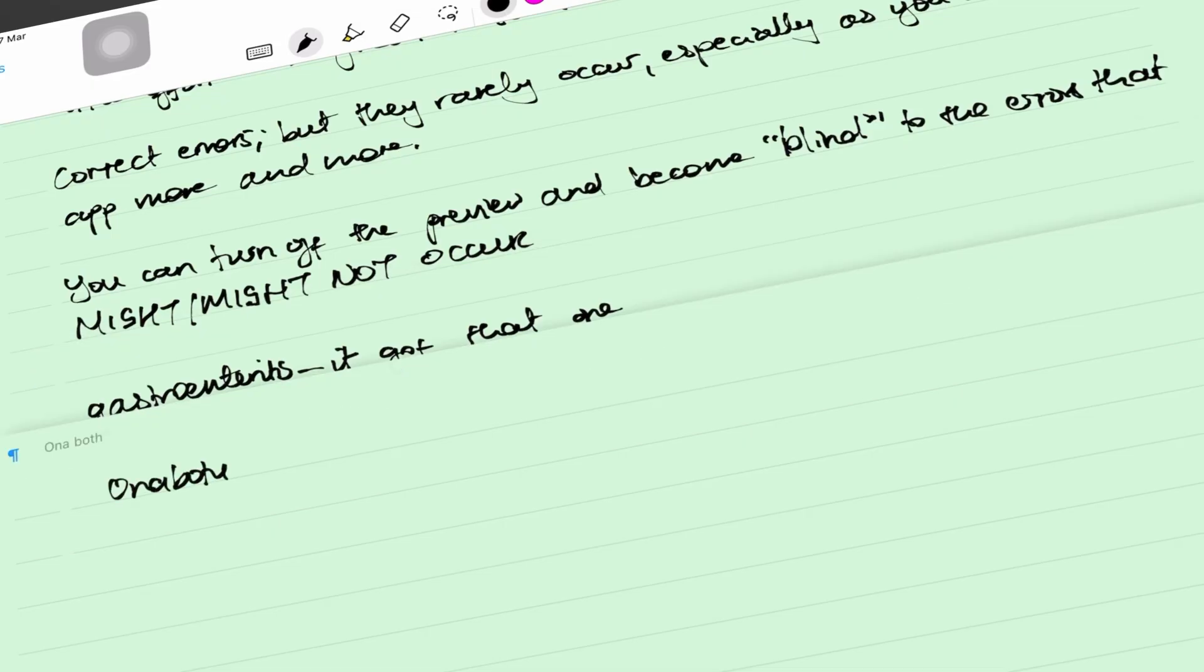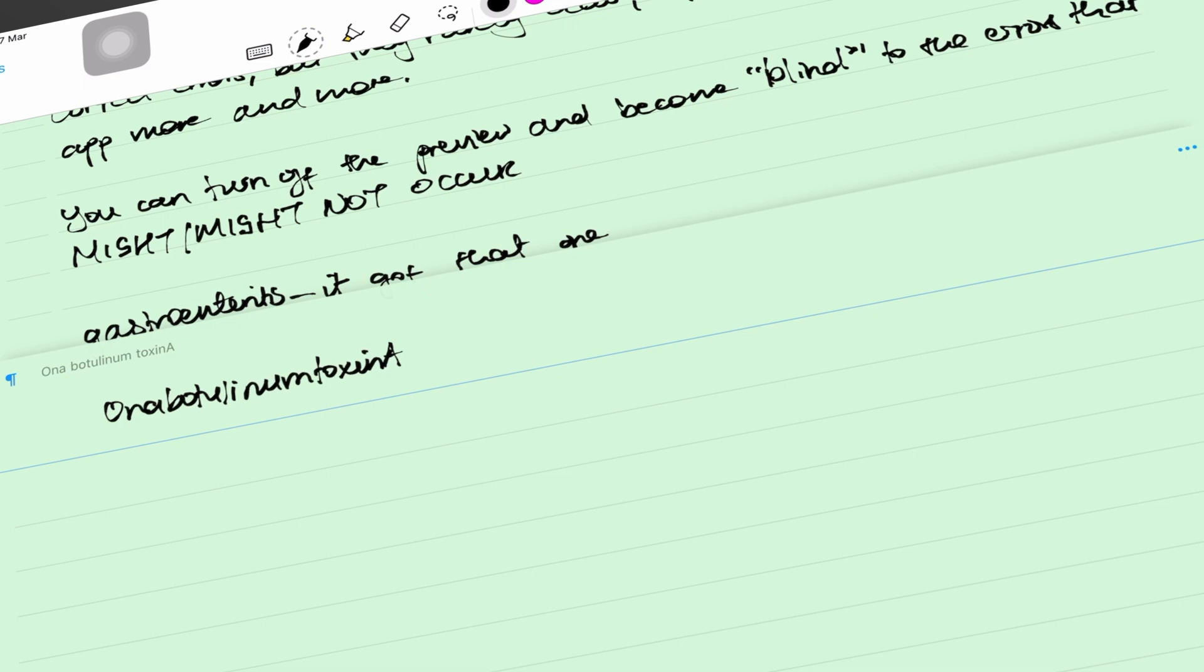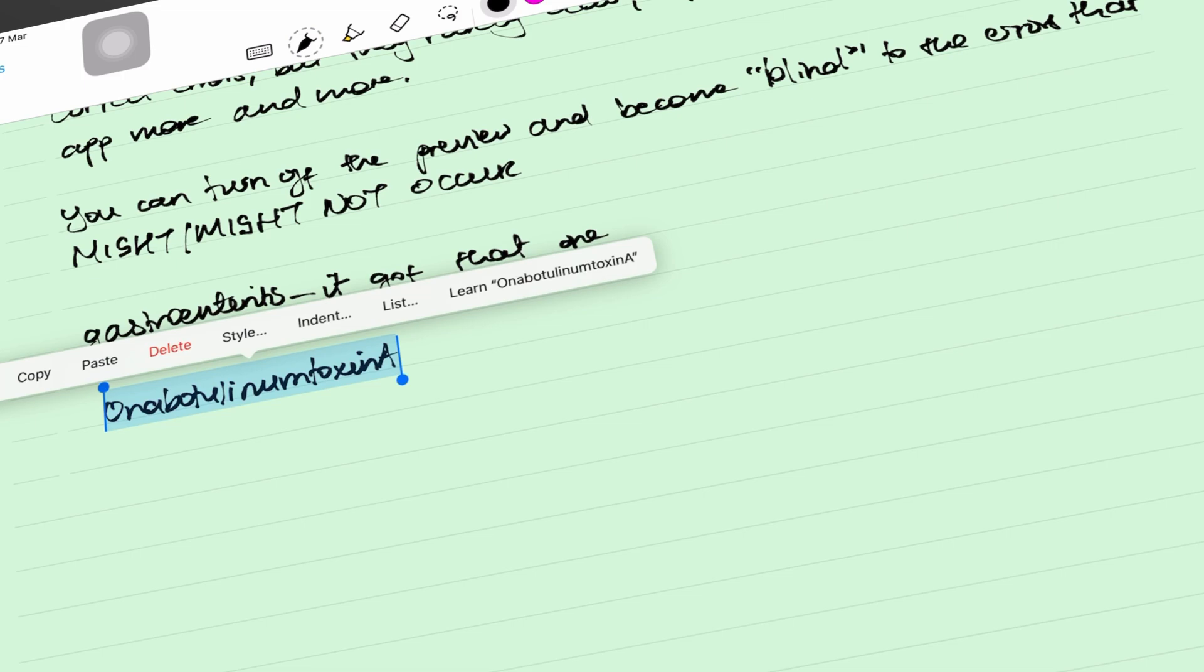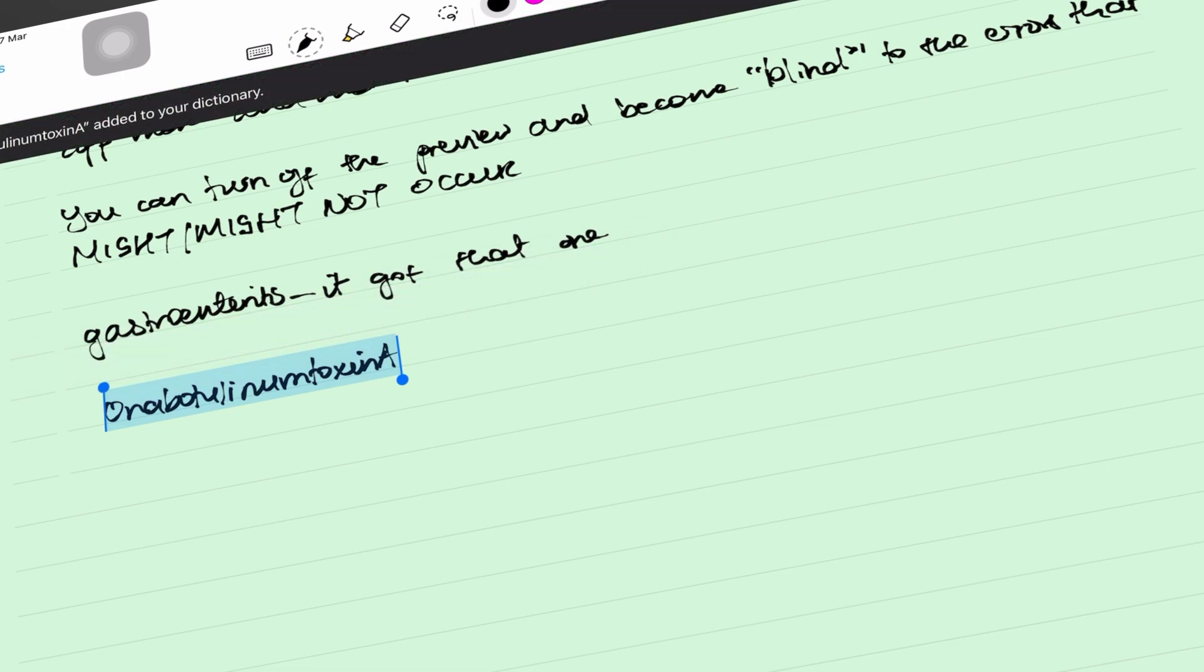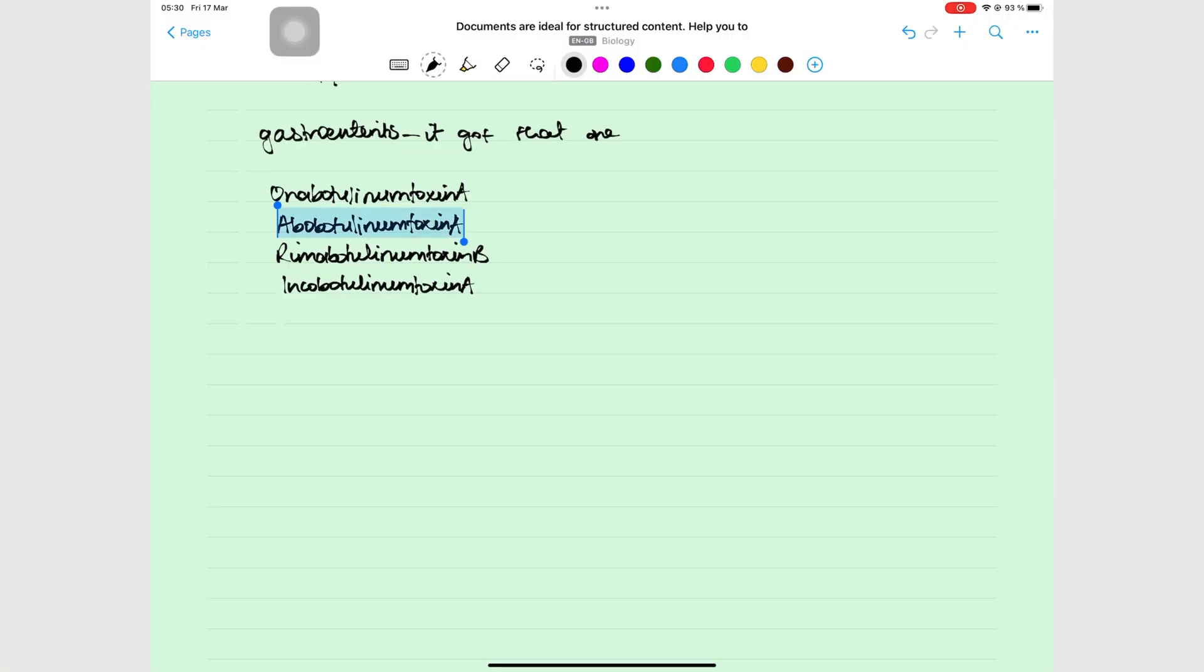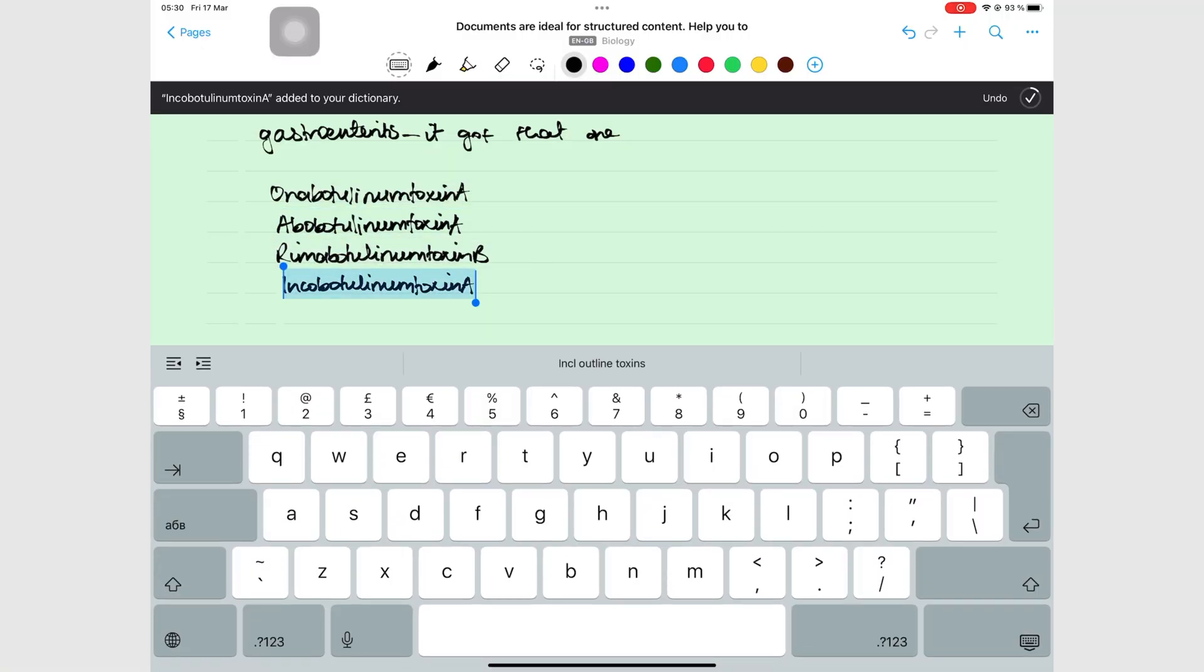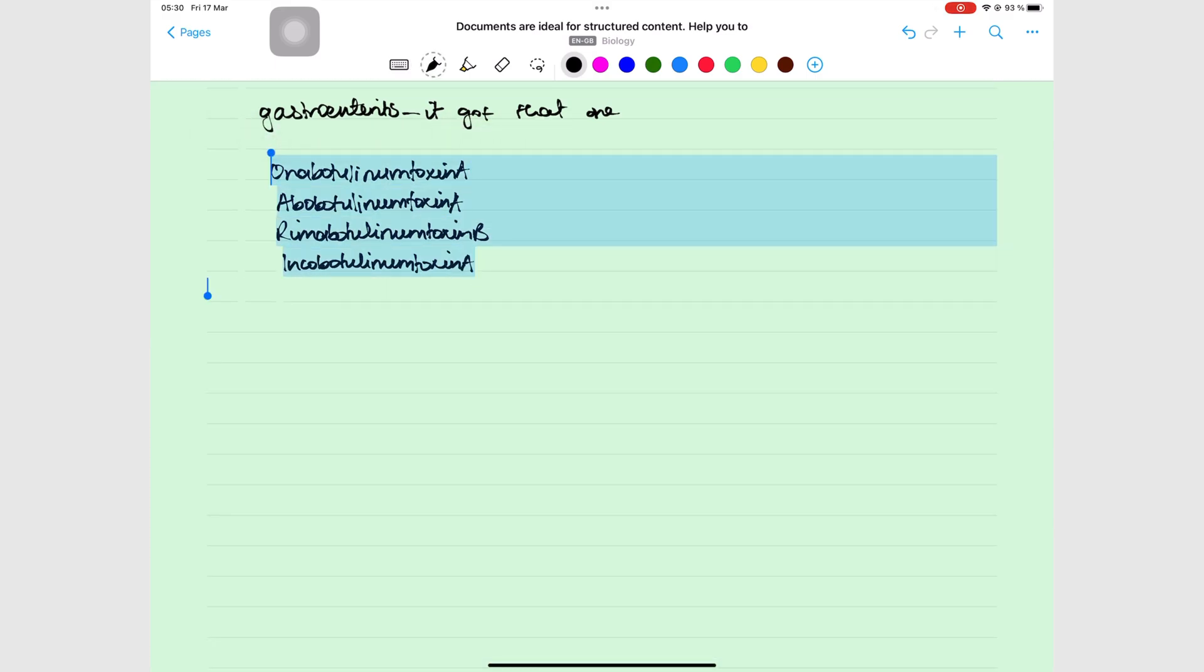The app might struggle with converting some technical terms for subjects like medicine, pharmacy, engineering, etc. And for that, the dictionary helps the app to learn those technical terms to improve your conversion. The only problem is, you can only add one word at a time. We're still waiting for the ability to add multiple words at once.